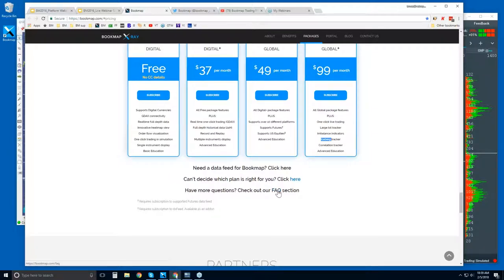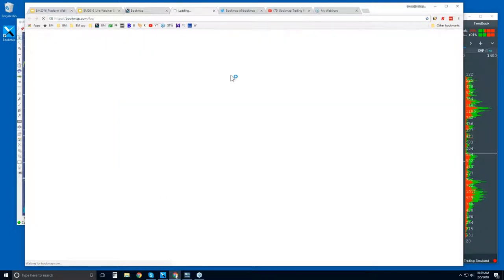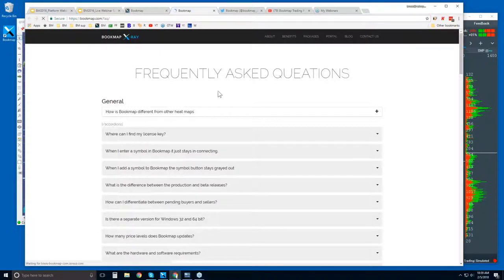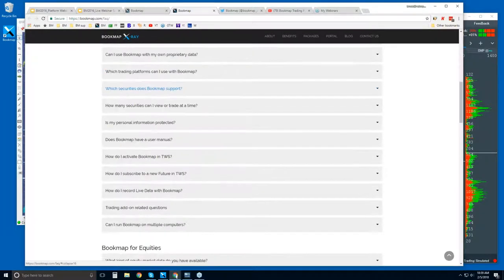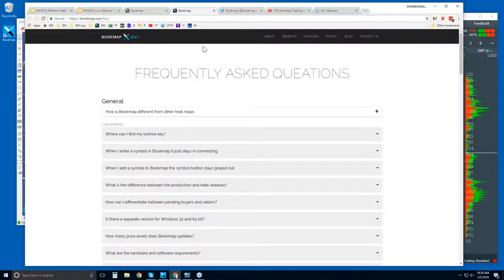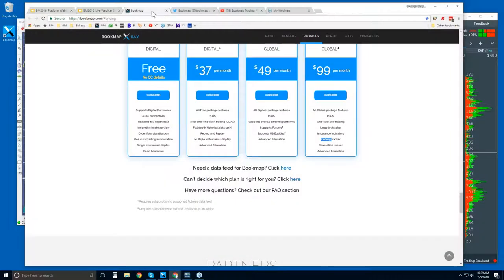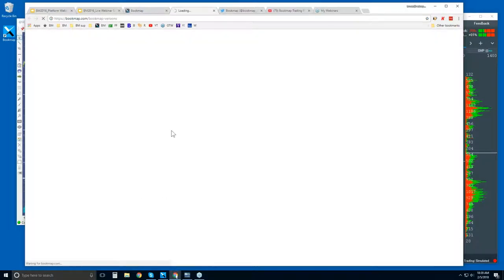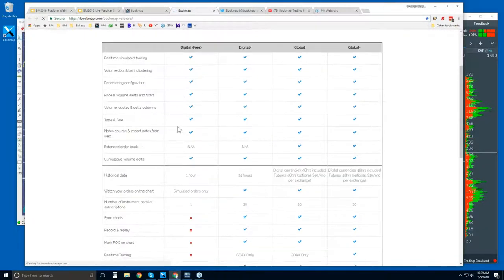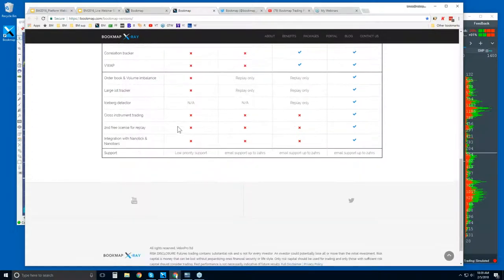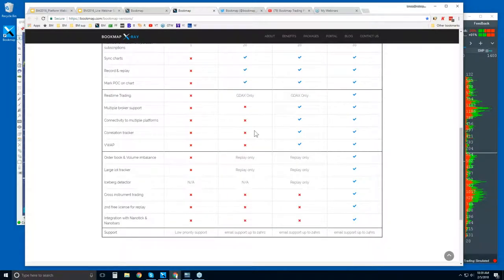There's a whole FAQ section on the site — a new link that takes you directly to the FAQs where you can search for anything. This is a good first stopping point if you have any questions. There's also a complete list of all features if you want to compare and decide which plan is right for you.